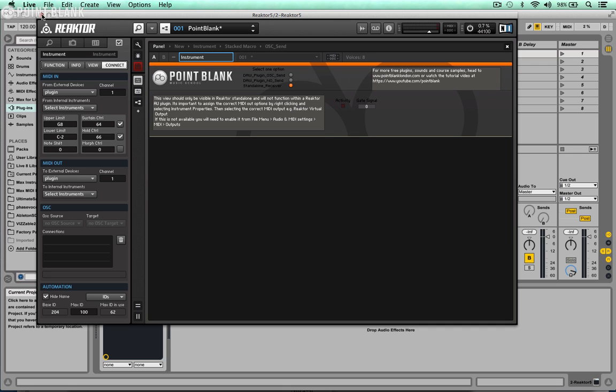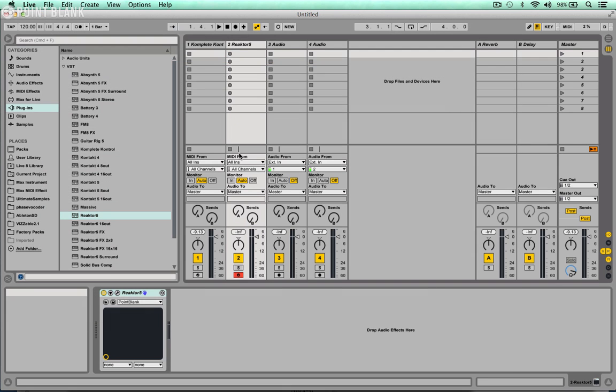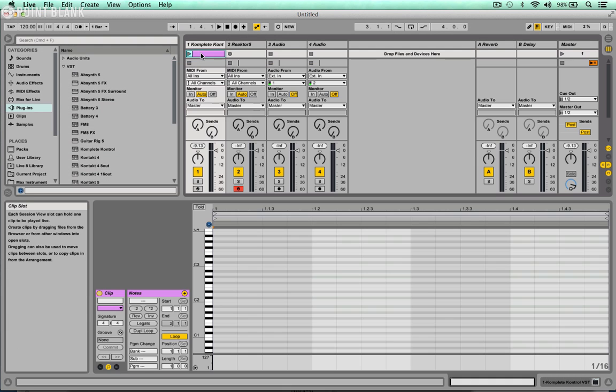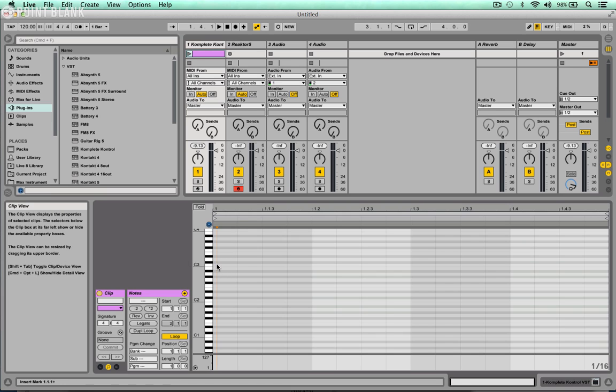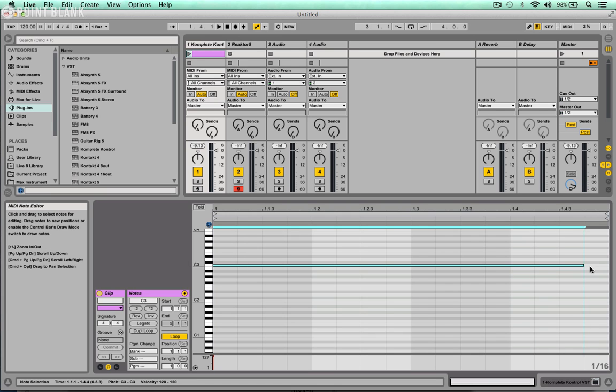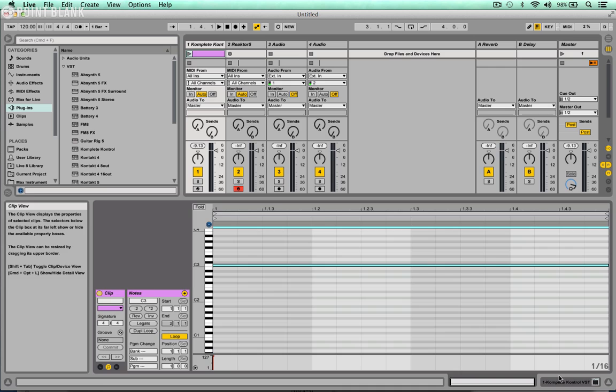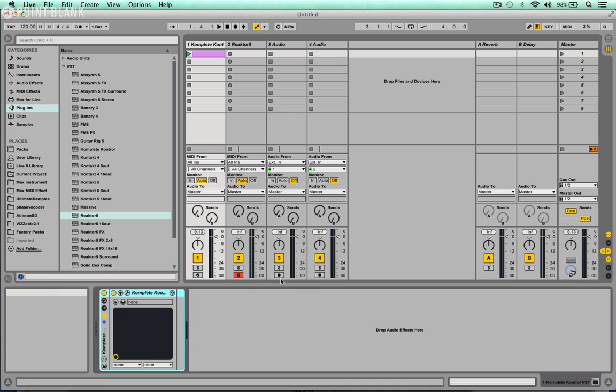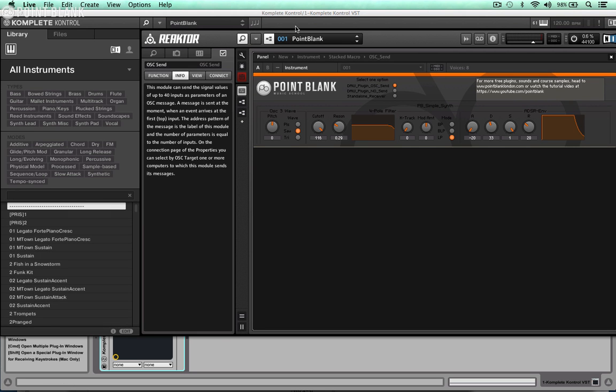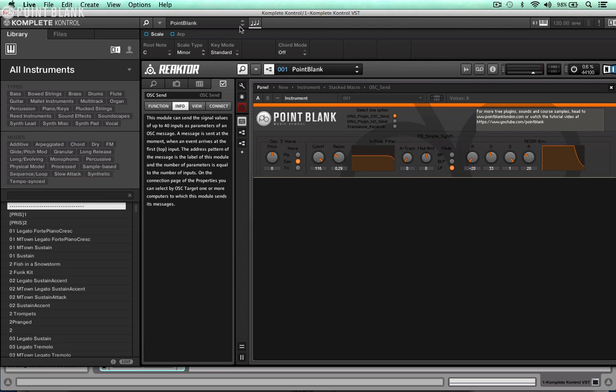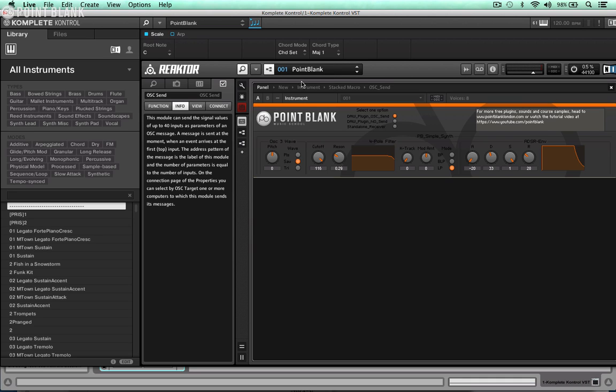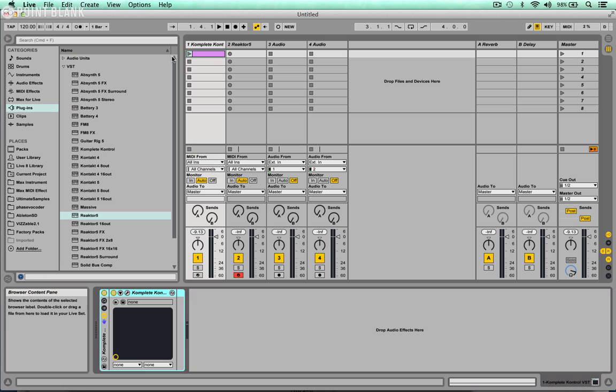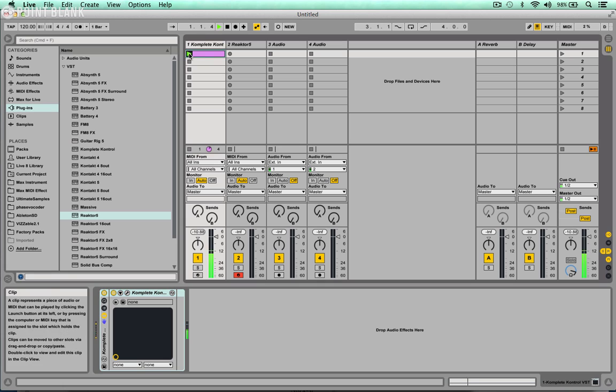If I just put a clip in there, let's just get a long note in. That will do. Open up Complete Control, turn on the scale function here, and let's choose harmonizer and then turn on the arp as well.